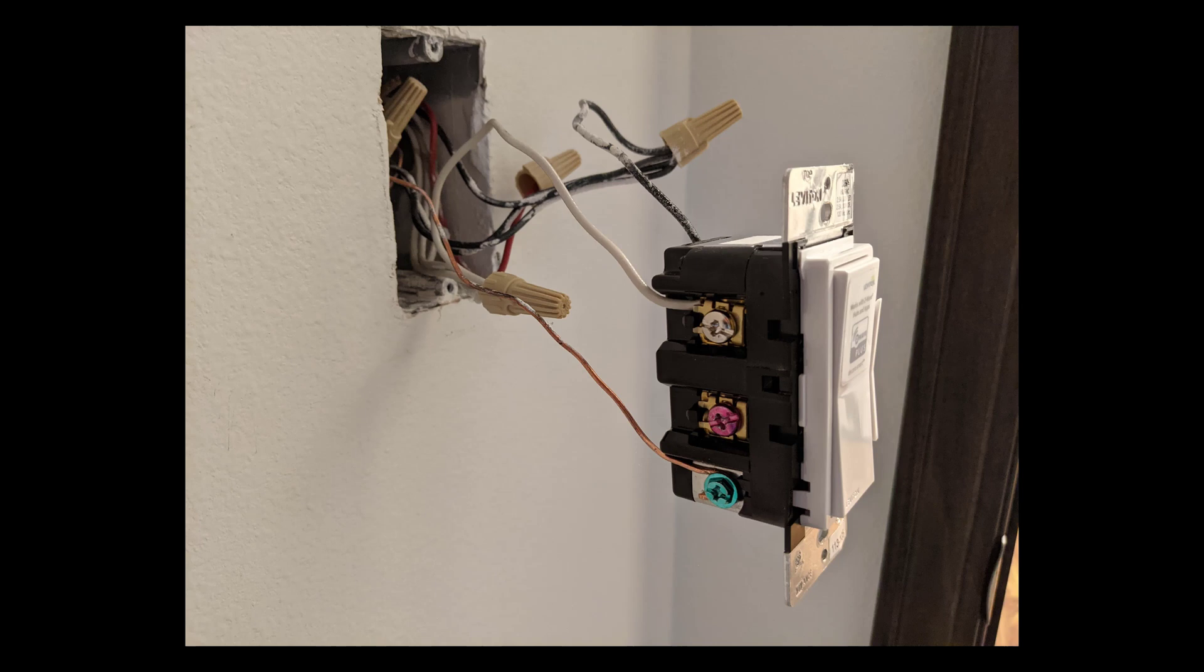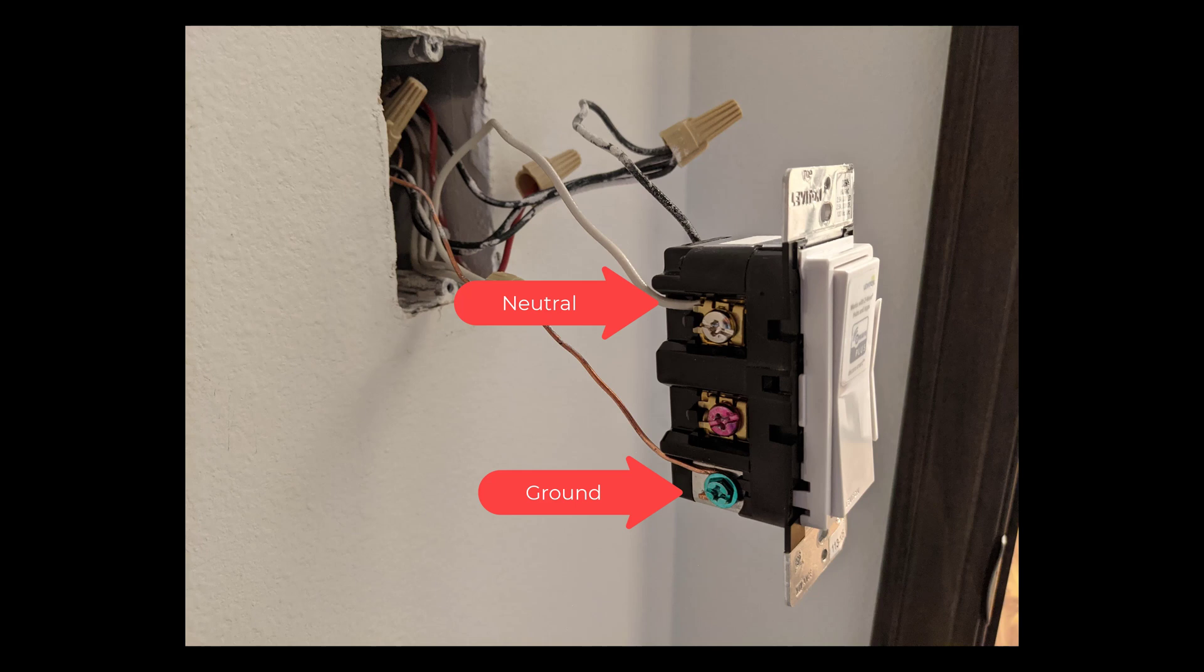Alright so how does this actually work? Here I have the smart switch pulling out of the wall itself and you can see that there's only two wires connected on this side. I've got my neutral and I've got my ground.